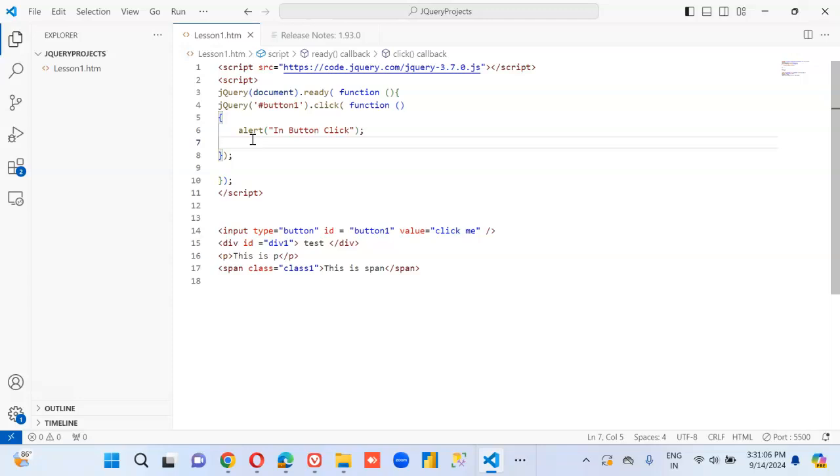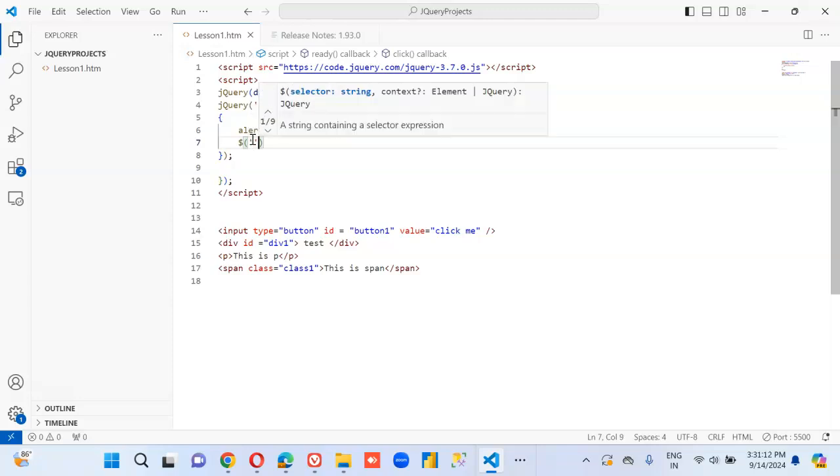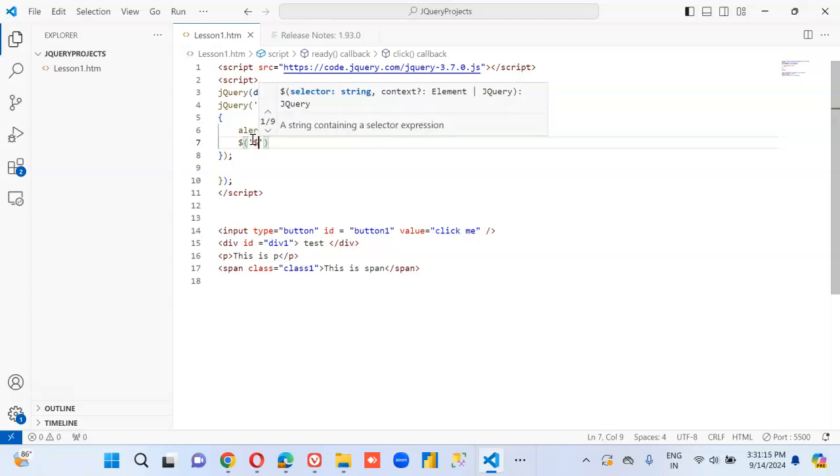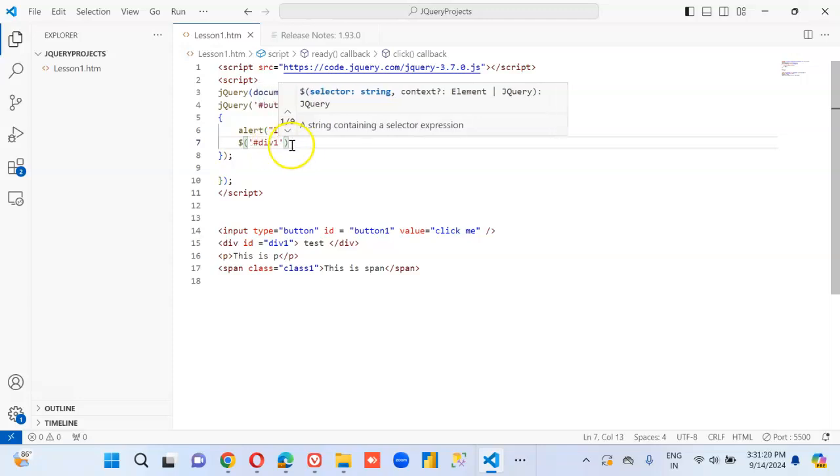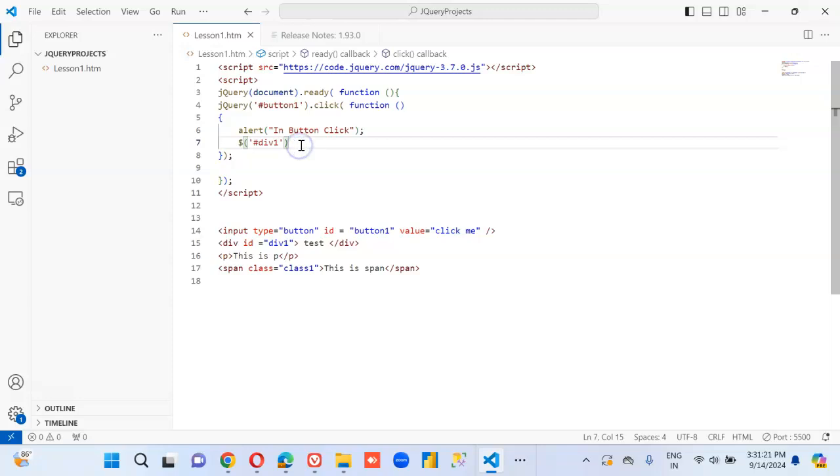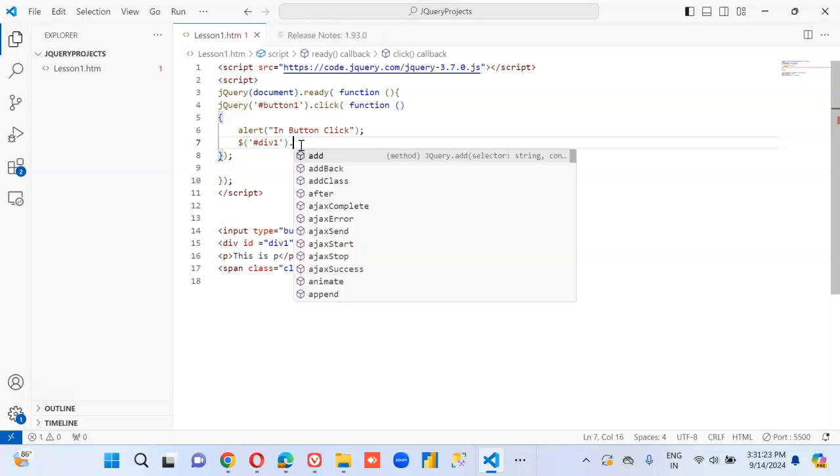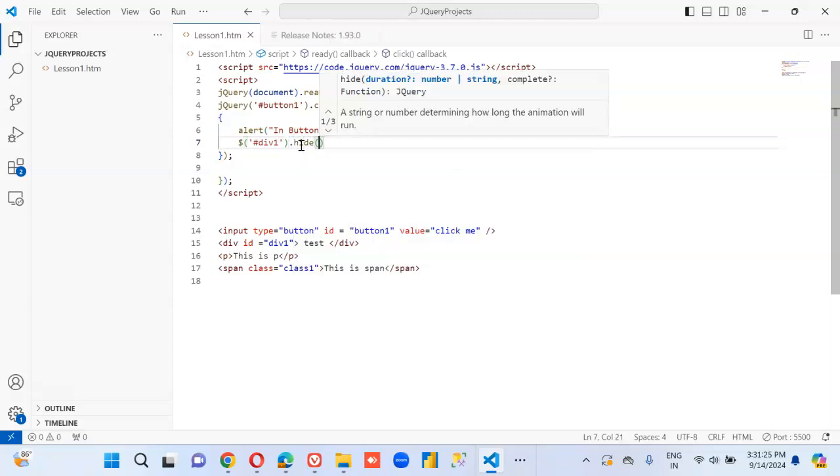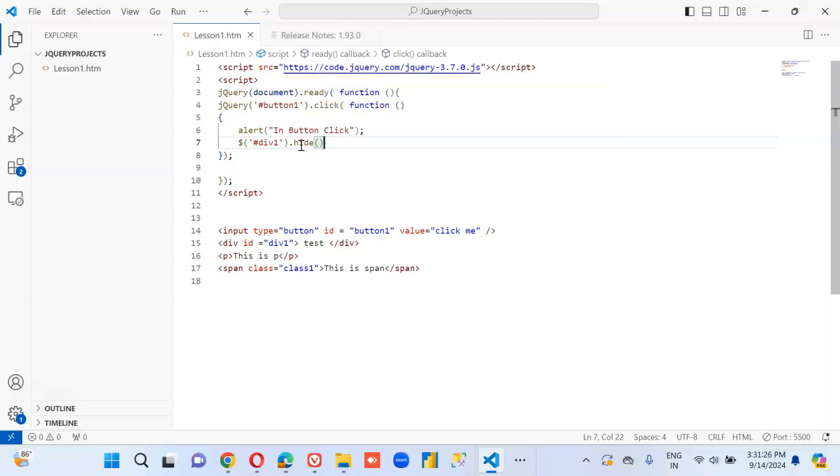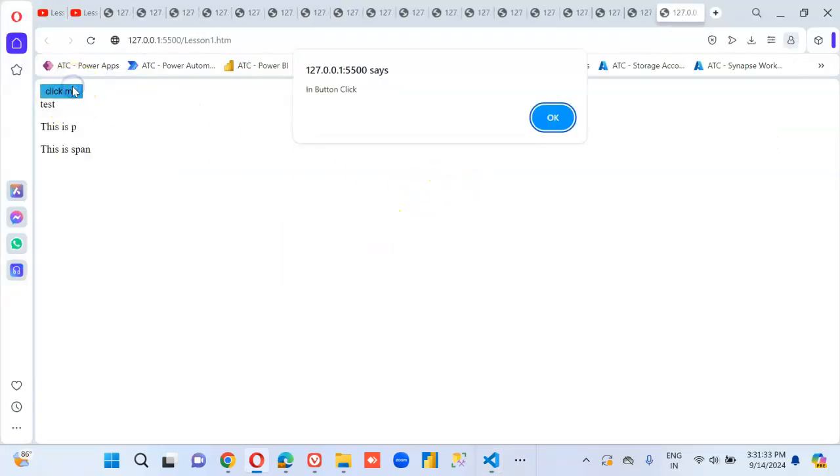Let's access the element with the dollar sign. Let's run it. Button click. One is gone.